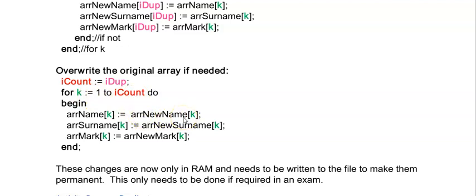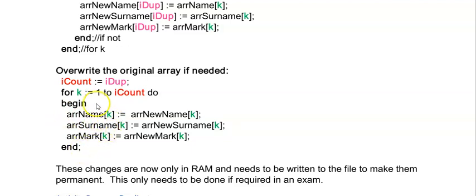And I'm just looping here now from one to iCount and I'm simply taking the new items in my array in array new name without duplicates and I'm placing that over array name k which would be the array that had duplicates. So after this code here these arrays won't have duplicates up to position iCount.